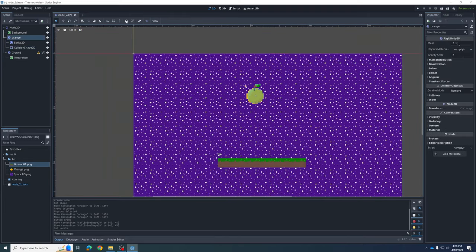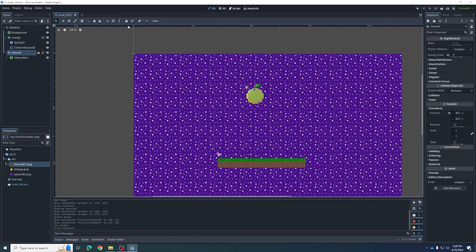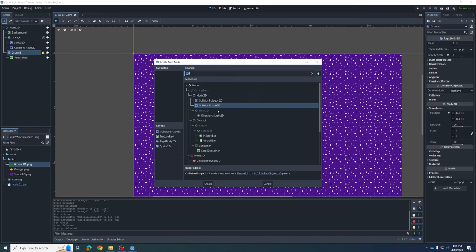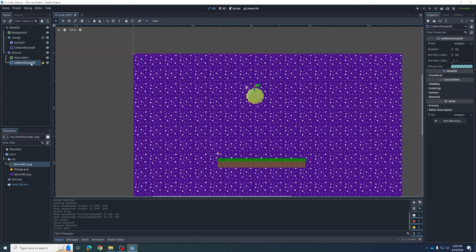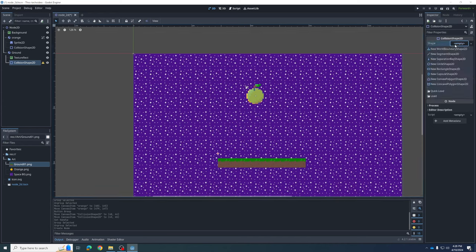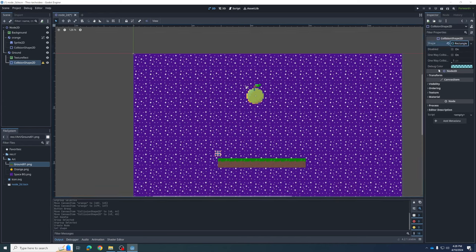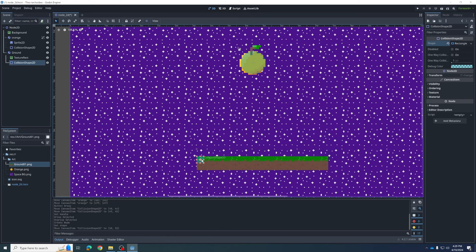Then we can come back to the Orange and lock it together again. We've got to do the same thing for the Ground piece. Ungroup it first, then add a Collision Shape 2D — Create. It's empty right now, so let's make it a rectangle in this case. It appears up at the corner, so we've got to select it down there.